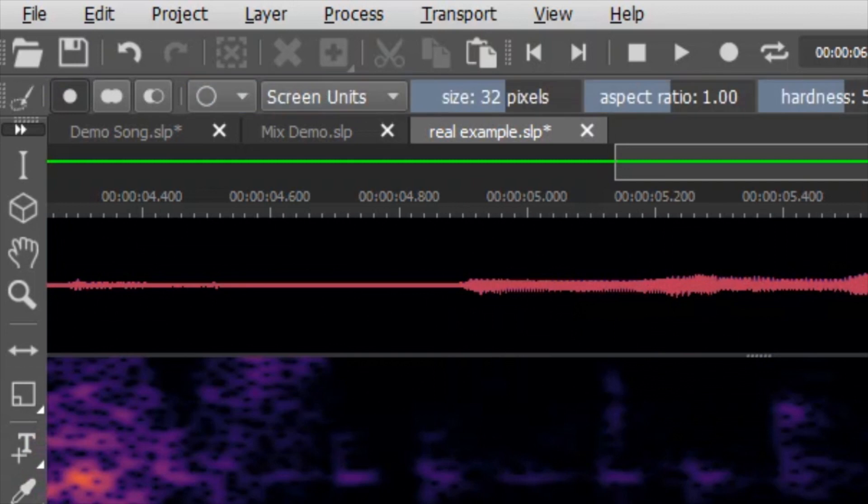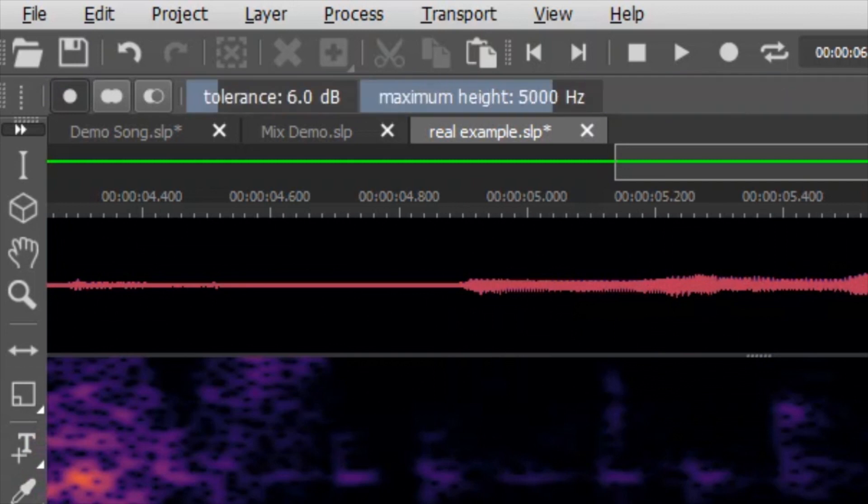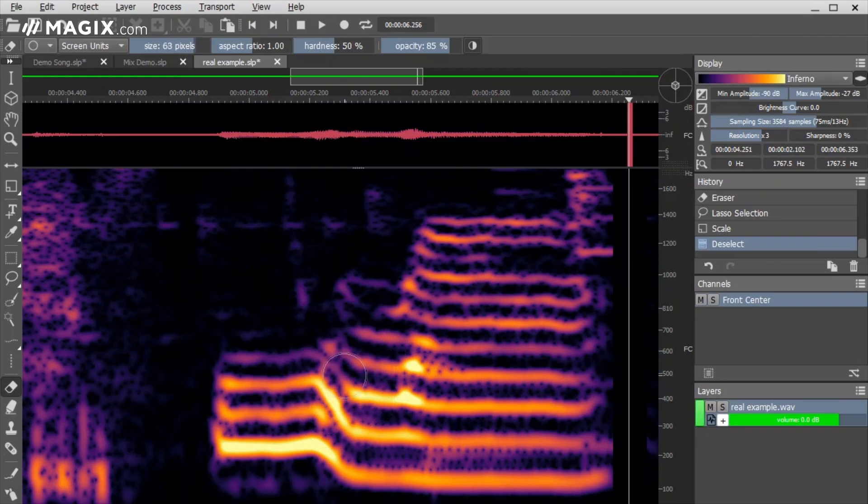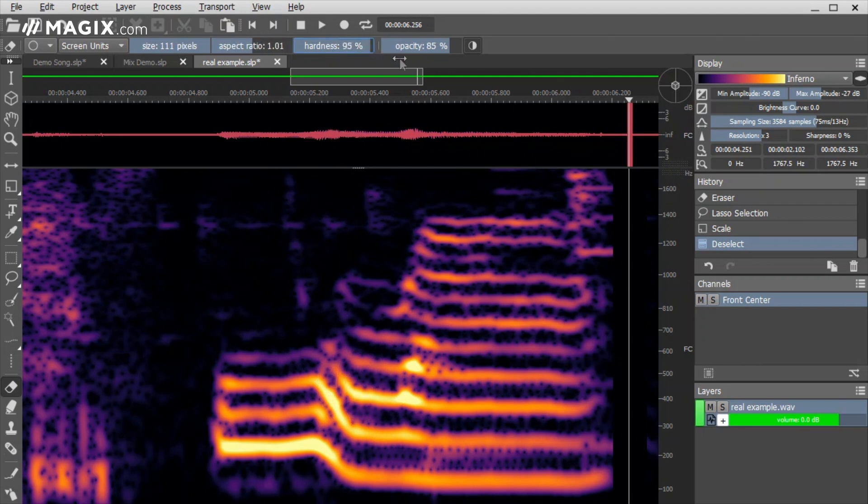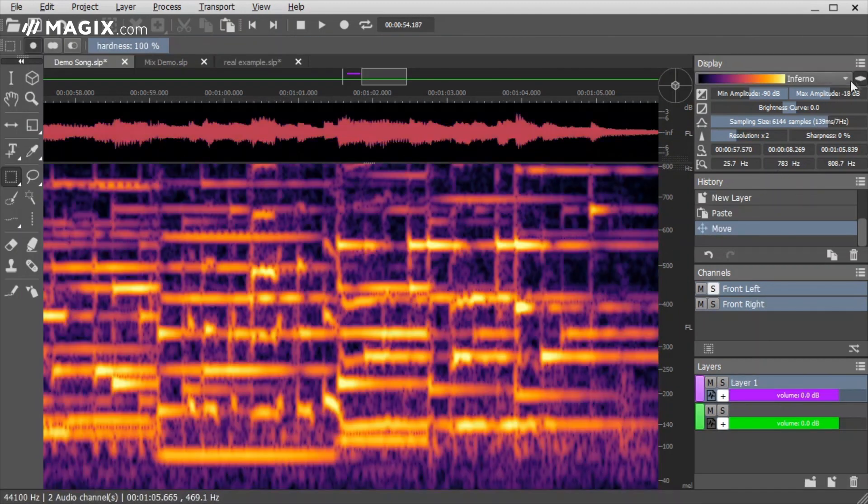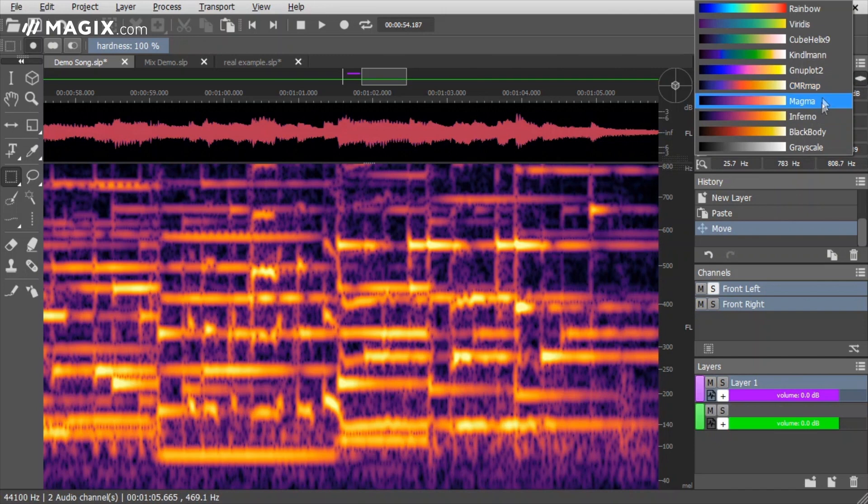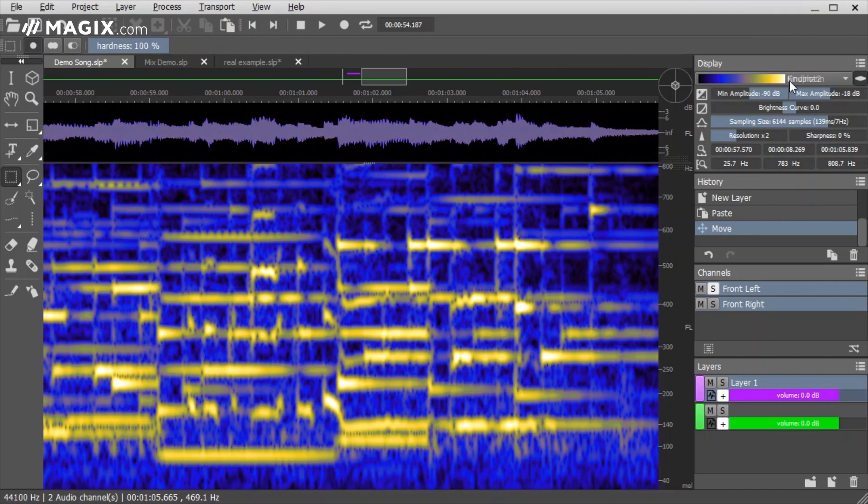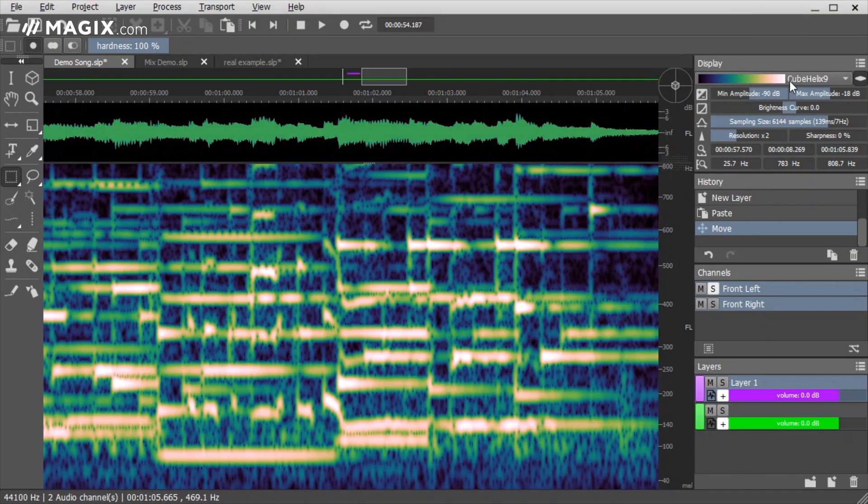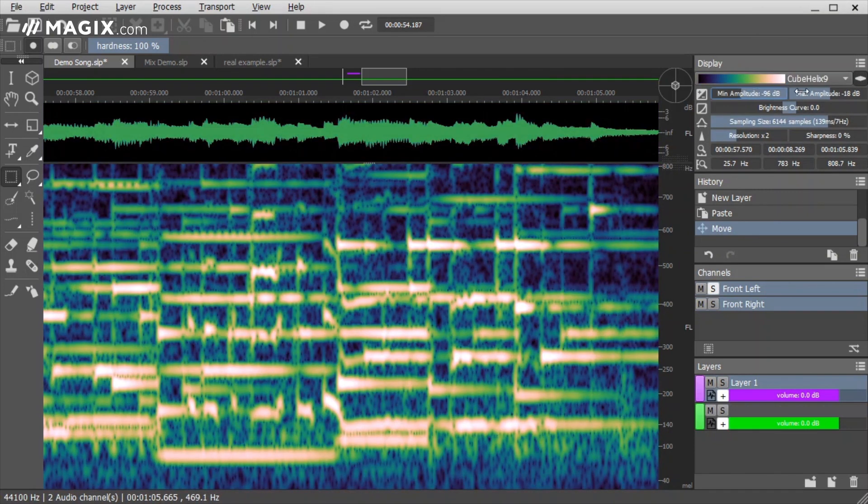All these tools can be fine-tuned and pre-visualized in real time. What you see is what you hear. The right side of the display gives you quick access to every setting of your spectrogram. Each parameter can be changed during editing.